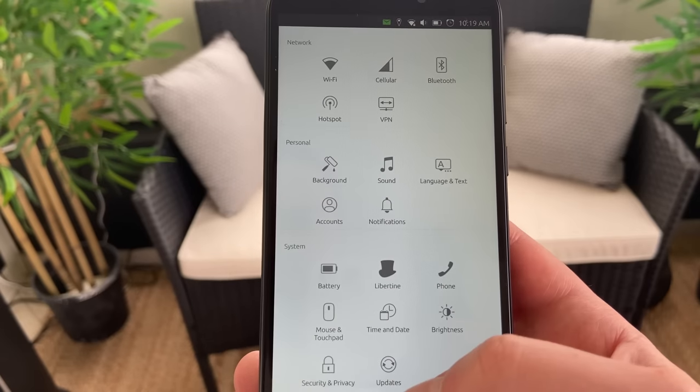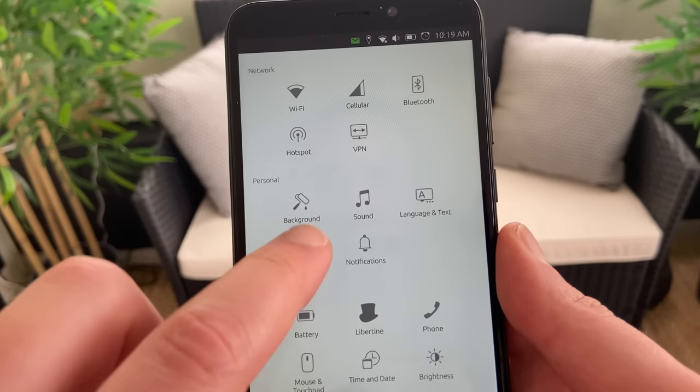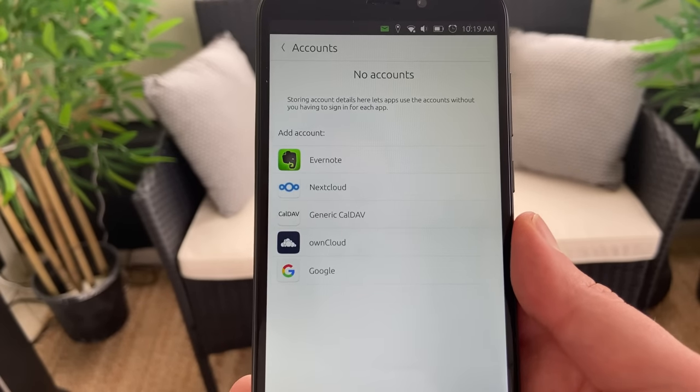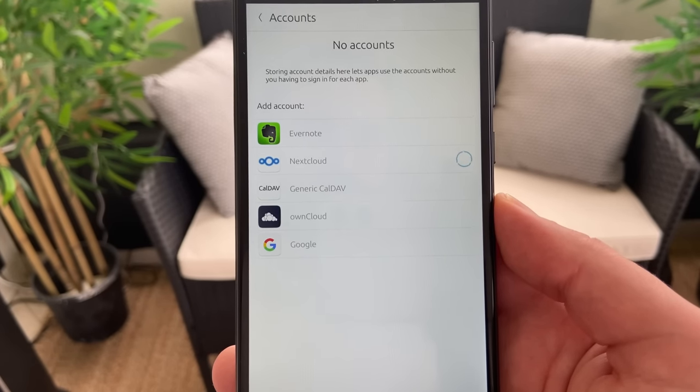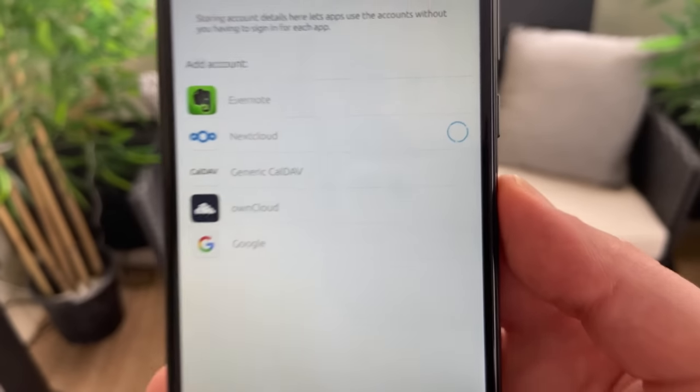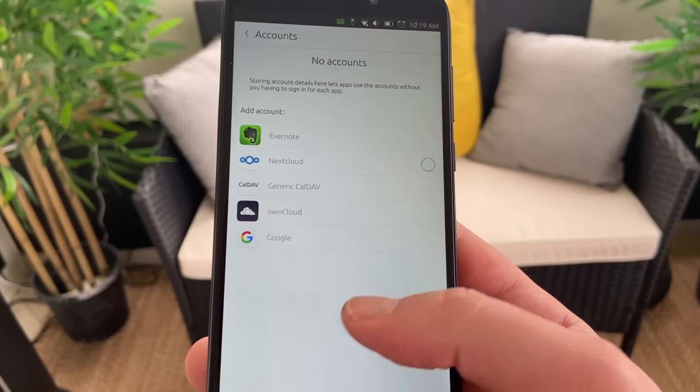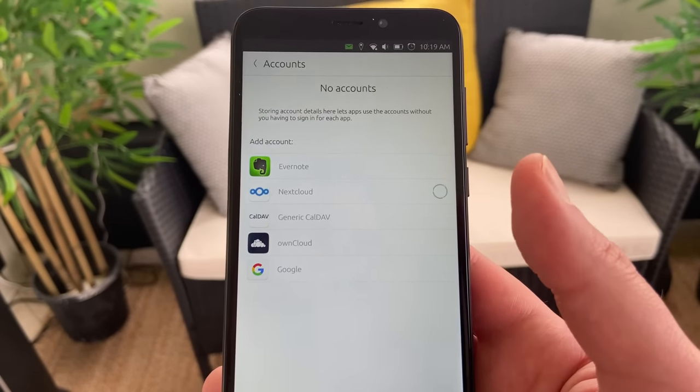The big problem in the settings is mainly due to bugs. There is an accounts page that would let you sync with the outside — you could set up a Nextcloud account, a Gmail account, or an ownCloud account — but when you tap on it, it just does nothing. It spins for no well-explained reason and never asks you to log into anything, which means that Ubuntu Touch, as of now, lives in a microcosm of itself and you can't sync it with anything else.